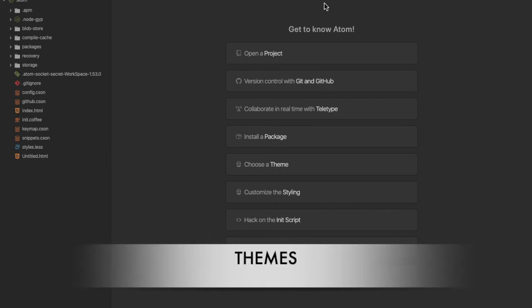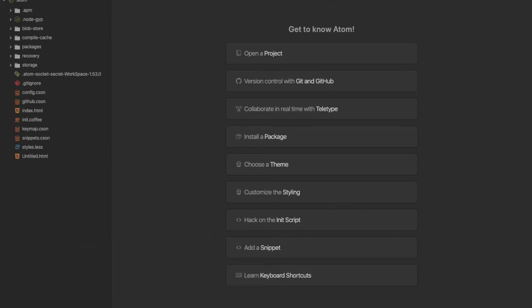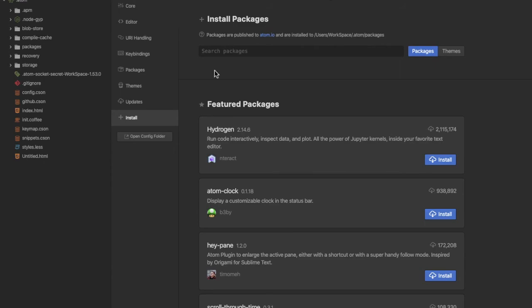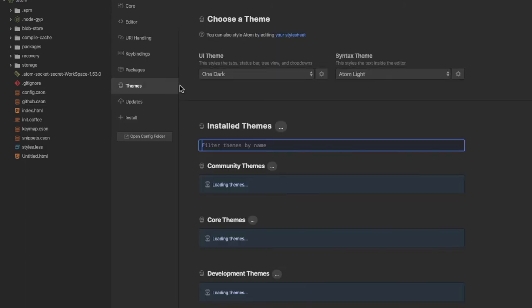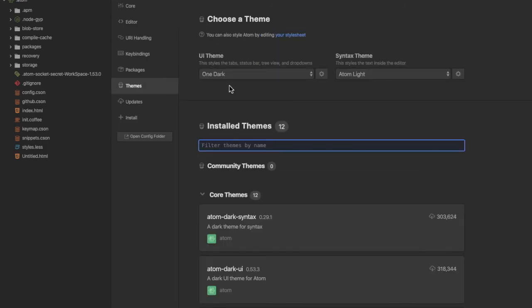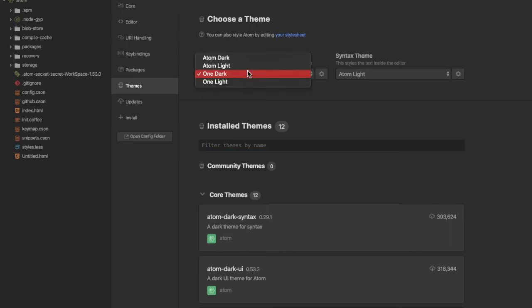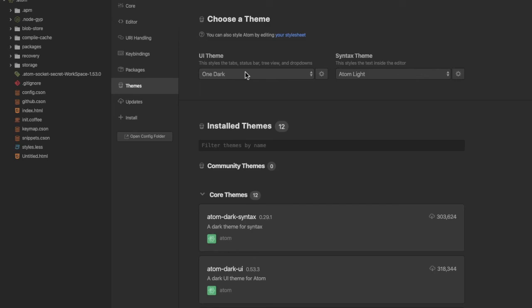Atom also has some built-in themes. You go to your Settings, then you click on the Themes. My favorite of all is the One Dark for the UI theme and the Atom Light for the Syntax theme. The Syntax theme is the theme of the text in the editor, while the UI theme is the theme of other aspects of the editor.